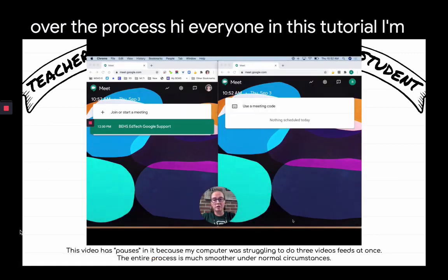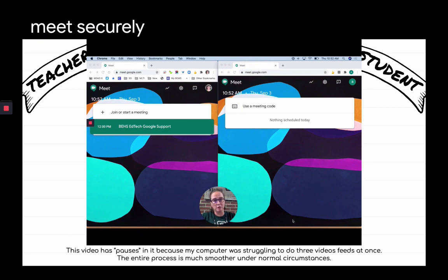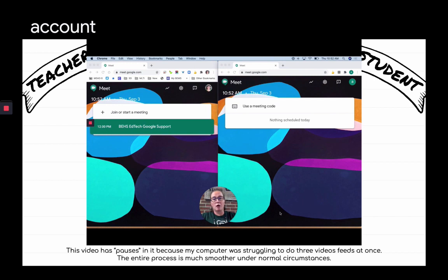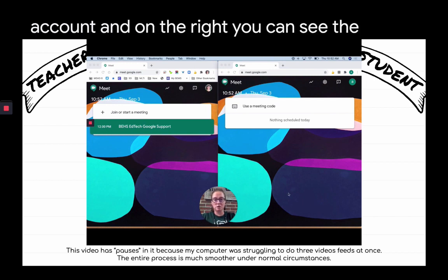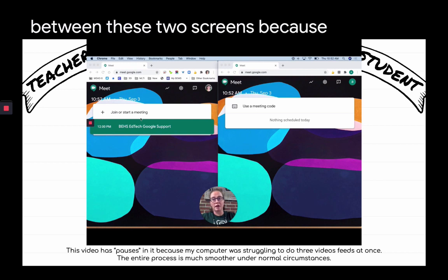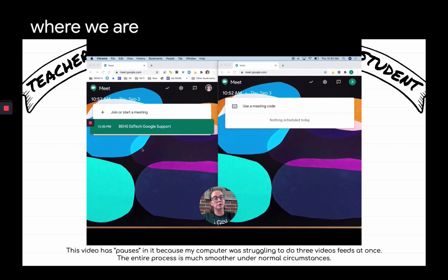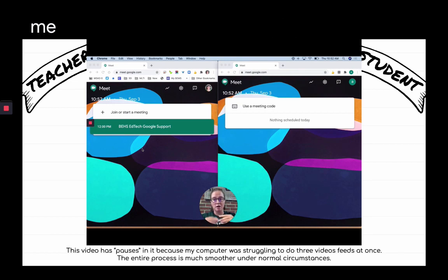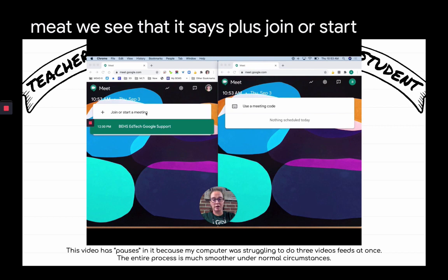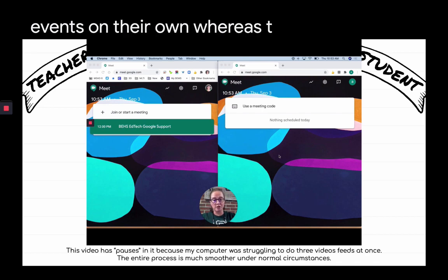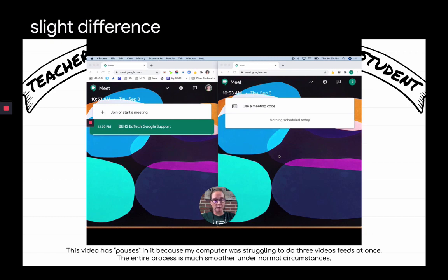In this tutorial I'm showing you how to use Google Meet securely with students, using my personal teacher account on the left and a demo student account on the right. From the beginning we can tell there's a difference between the two screens: on the left at meet.google.com it says 'Join or start a meeting,' whereas on the right it says 'Use a meeting code.' That's because students cannot create Google Meet events on their own, whereas teachers can.